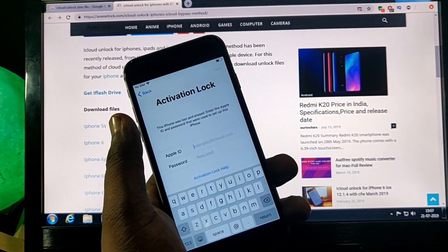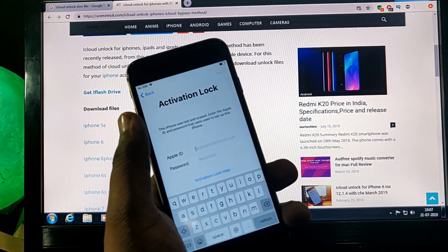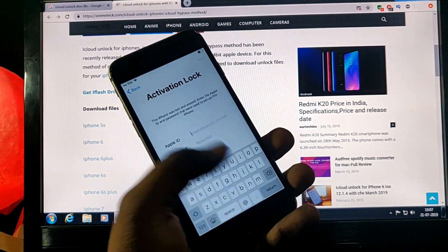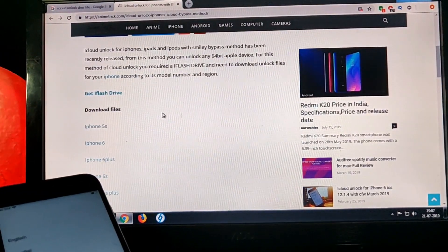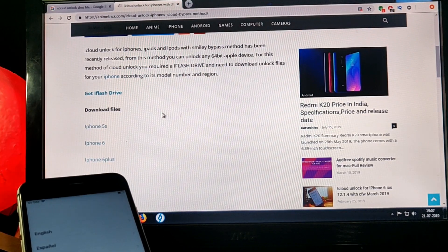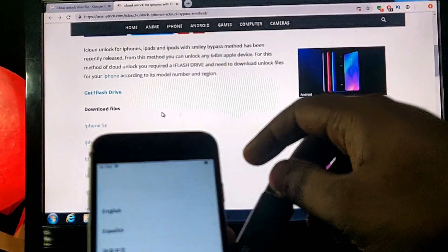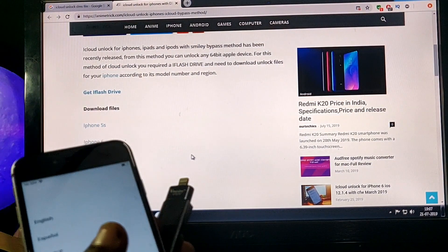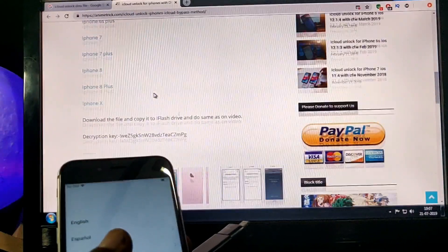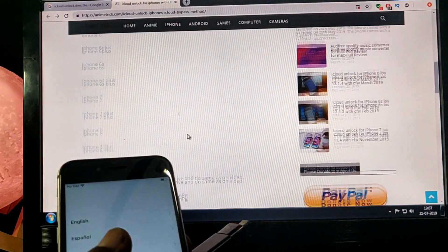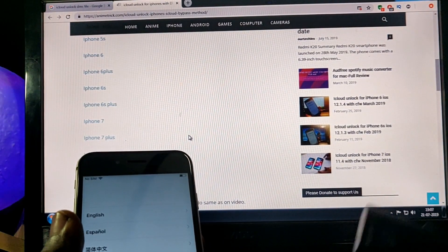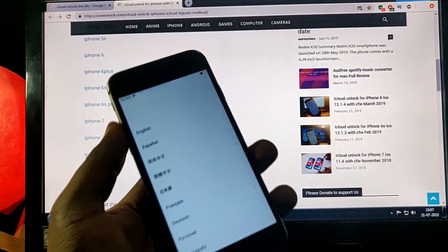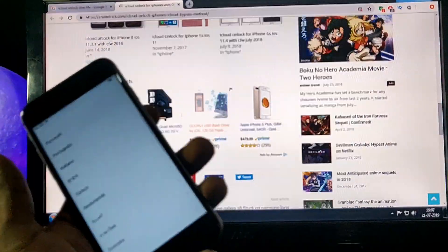So let's start directly. First of all, you require an iFlash Drive, and the DMS file for your phone. Whatever phone you have, you have to download the DMS file according to that and simply paste it, just copy paste it into your iFlash Drive, and then start the procedure.